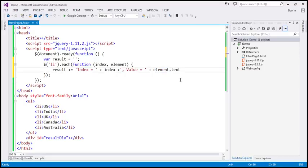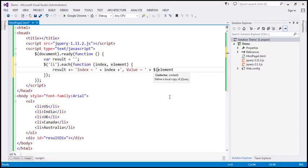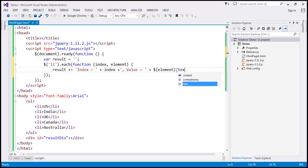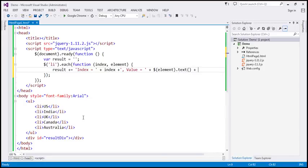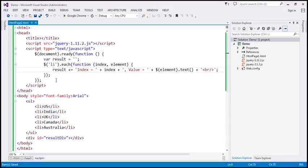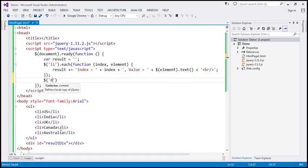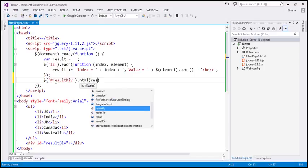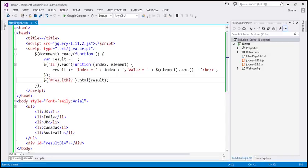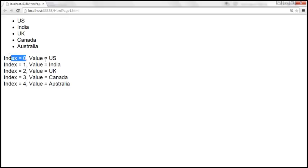To convert this raw DOM element to a jQuery object, we have to use the jQuery wrapper $. This will convert the raw DOM element into a jQuery object. Now when we press dot and type text, the jQuery text method shows up in IntelliSense, which will return the text of the list item. Let's append an HTML break. So we are iterating over each element, retrieving its index and list item text, and displaying the result in the div element using its ID selector and the HTML method.